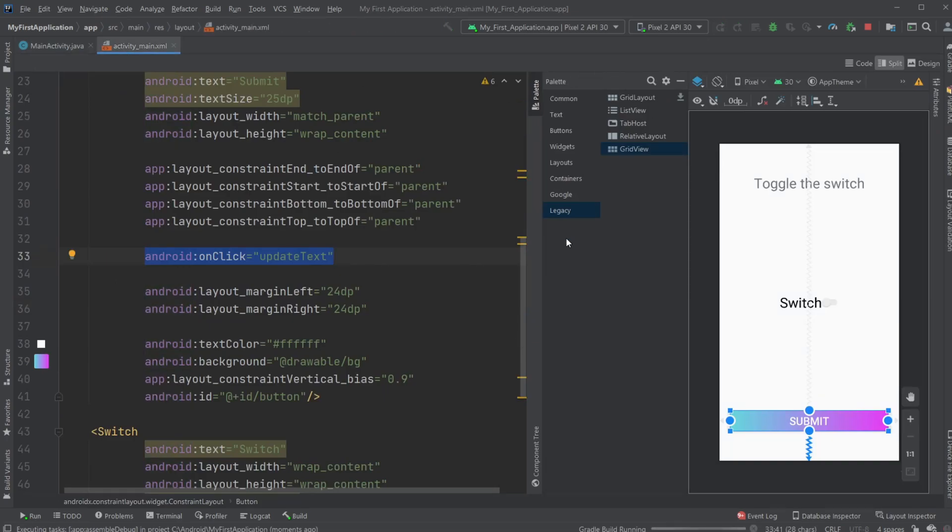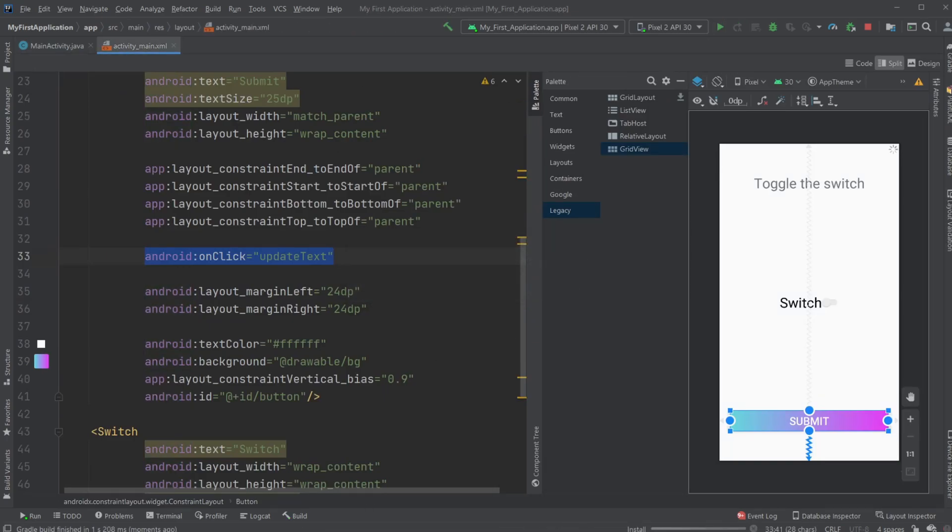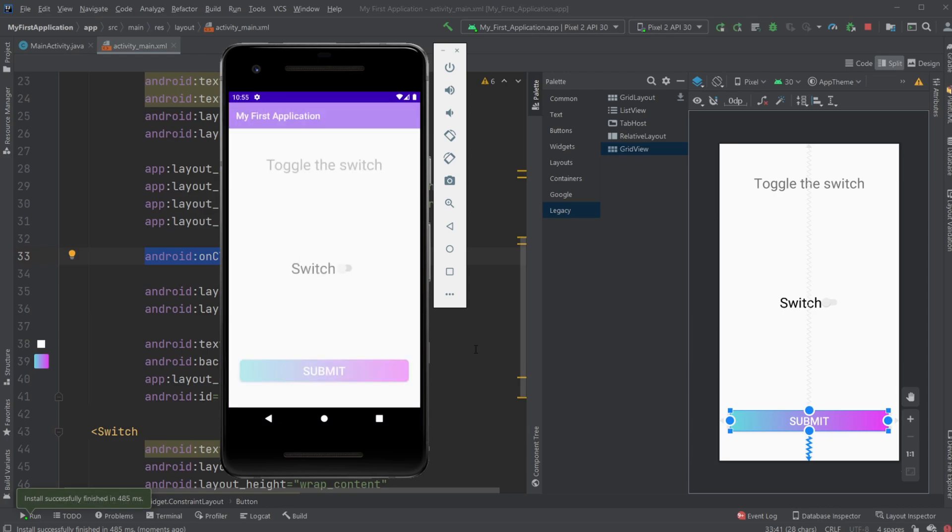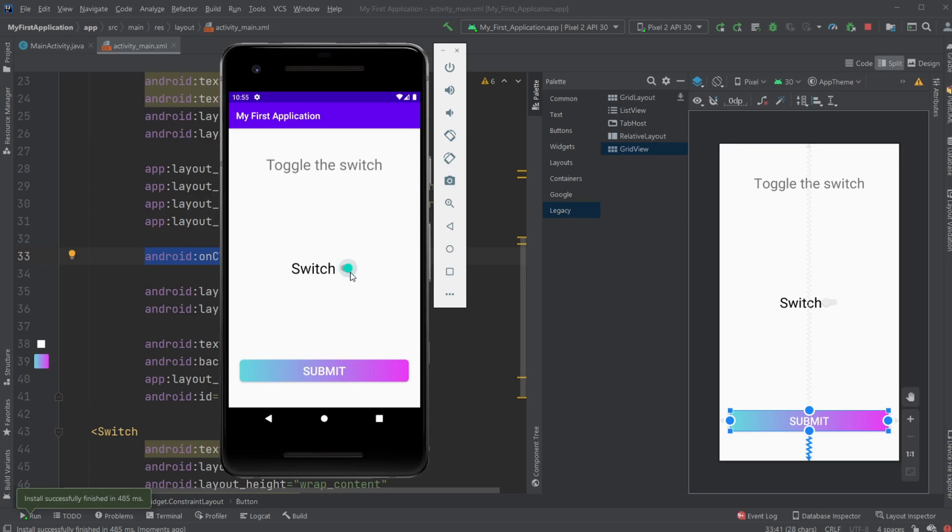So as you can see, the setup is pretty simple. Just have the switch, and just check whether or not it is toggled.